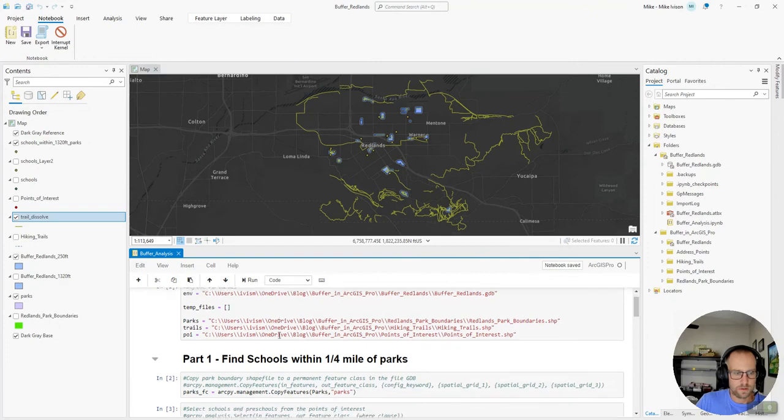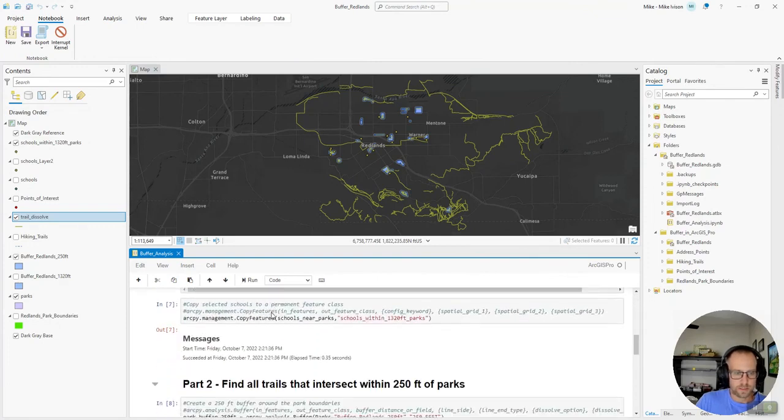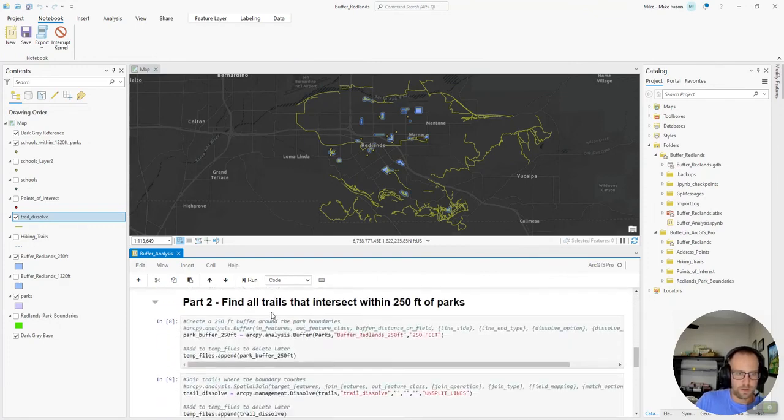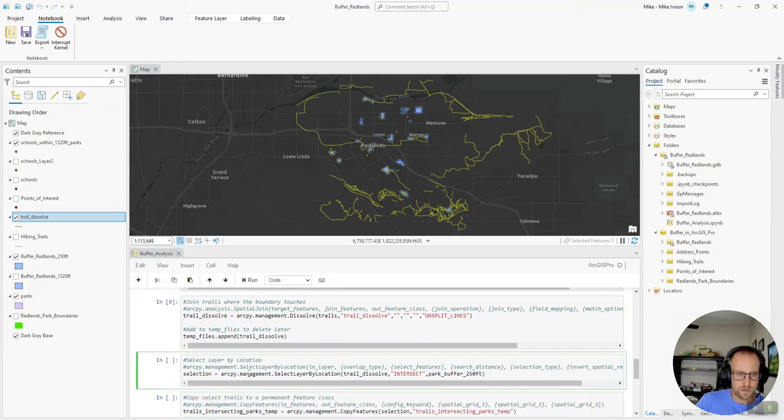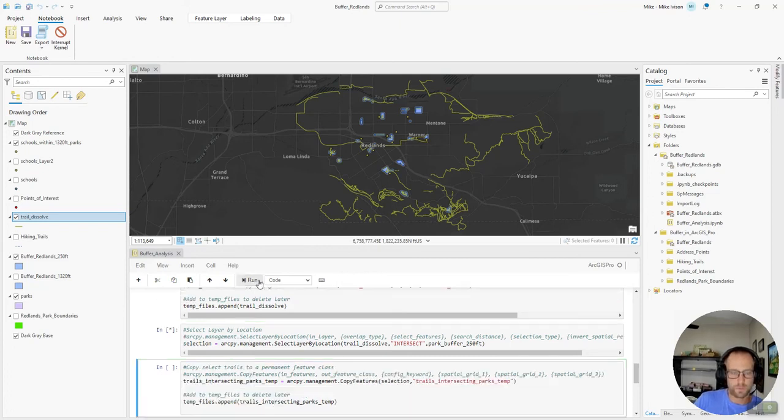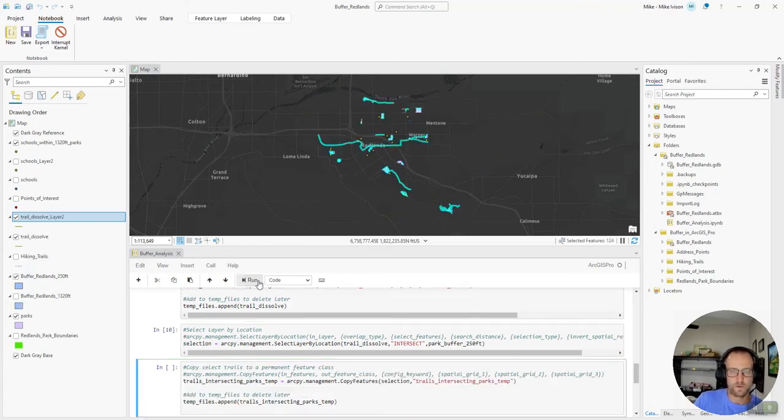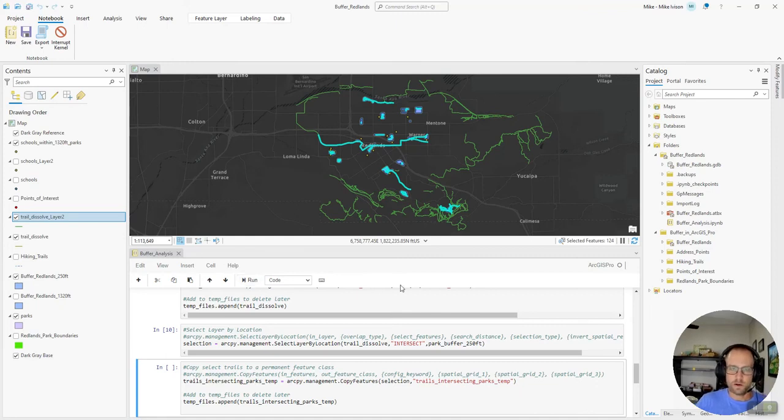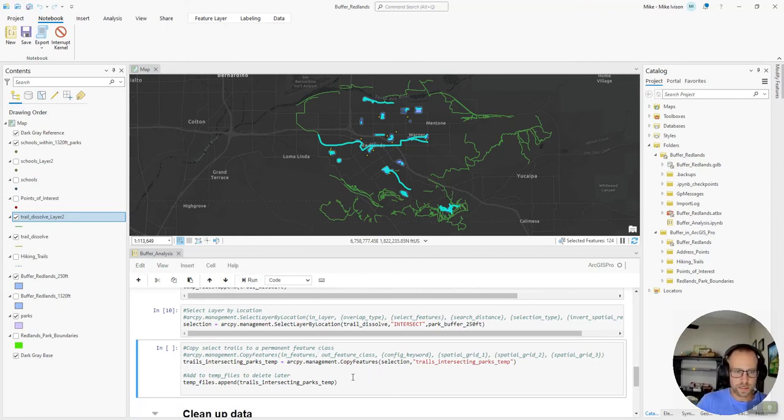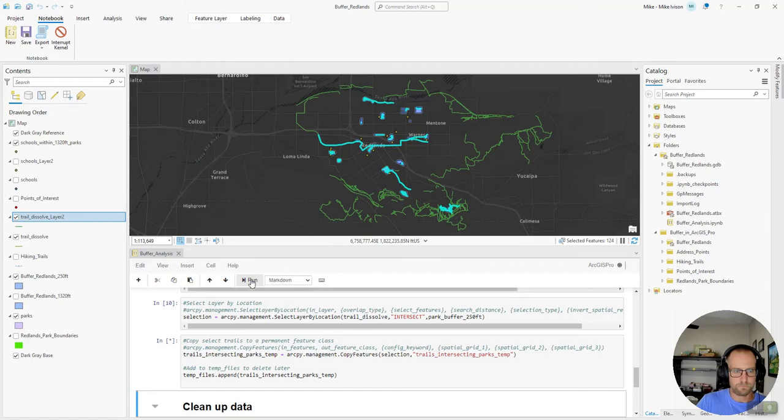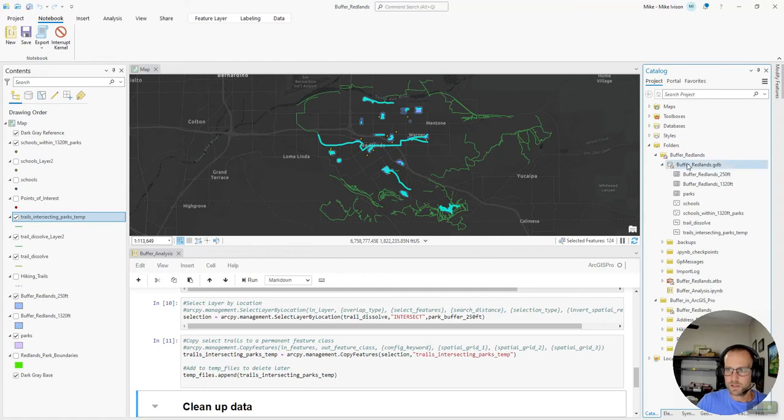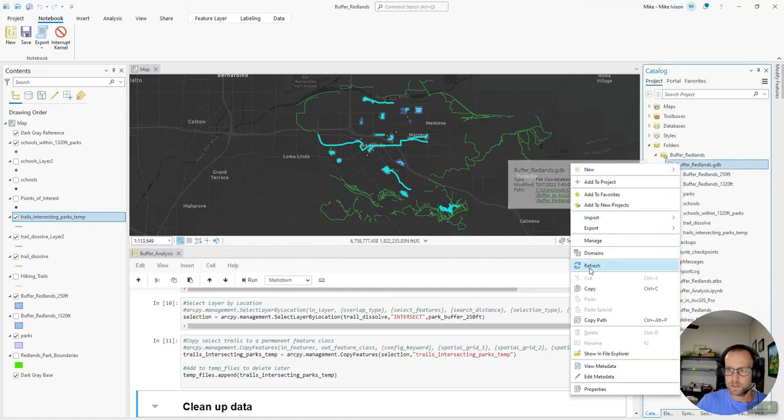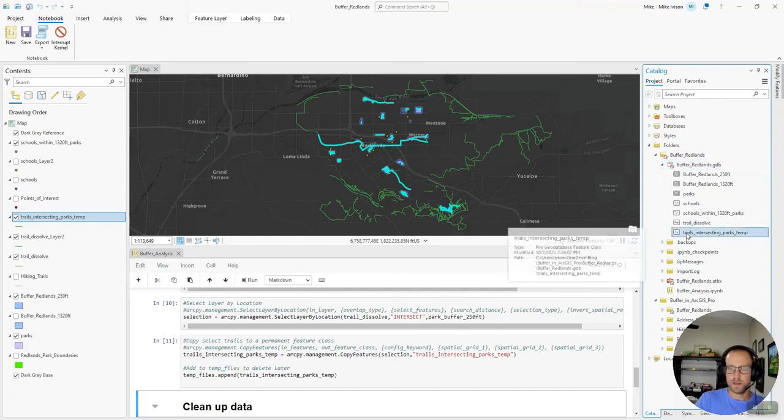Then, scroll back down to where we were. Next, we're going to select trails that are within that park buffer, a 250 foot park buffer. And as you can see, now we have all the trails selected that are close to the parks. And now that we have that selection, we're going to copy these features into the file geodatabase. And if I expand this, let me refresh it. We have trails intersecting parks temp.